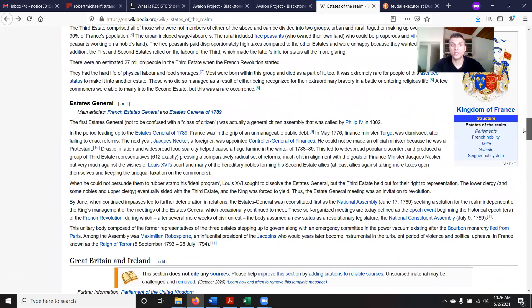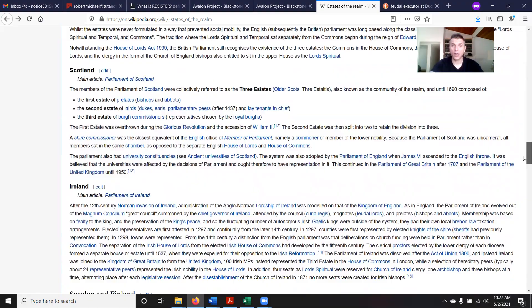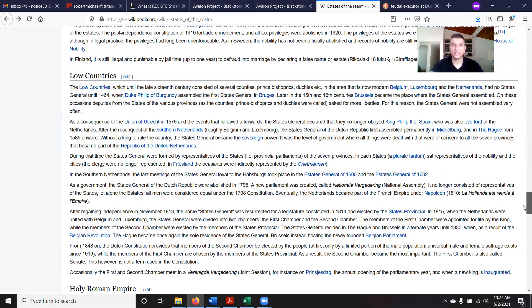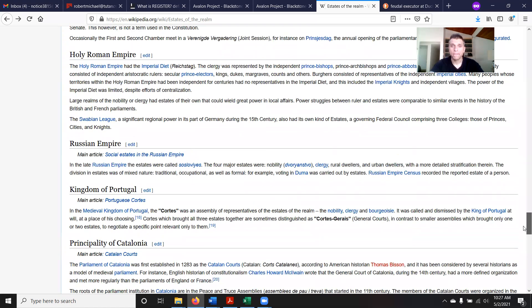There's a fourth estate — estates general — which comprised people outside the state. But it's not what you would think when you think 'outside the state' today, like we are free. At that time you were pretty much dirt poor, you were nothing, and you did not have any rights if you were of the fourth estate. They go over Scotland, Ireland, Sweden, Finland, the low countries. Then they get to the Holy Roman Empire, the Russian Empire, the Kingdom of Portugal, and the Principality of Catalonia.